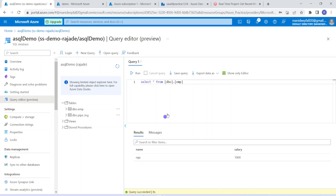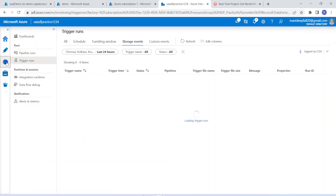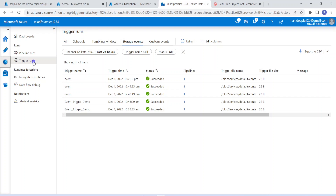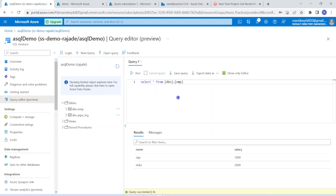Earlier we were having only one record for this query output. Now after some time, when this trigger completes, we can see one more output also for Mike. Let me get into the monitor section, then go to trigger runs. Within the trigger runs, I can go to all or go to storage events. Here, clearly we can see this particular run completed just now. Now let me go to my Azure SQL and run the query once again. This time we can see one more record — the one we added recently through that new file.